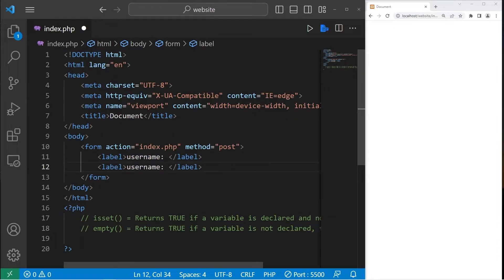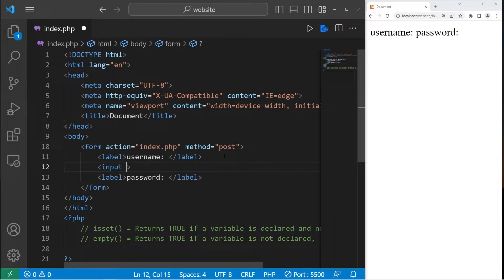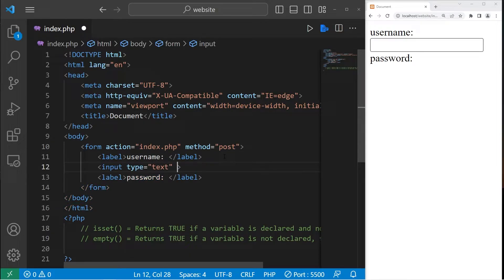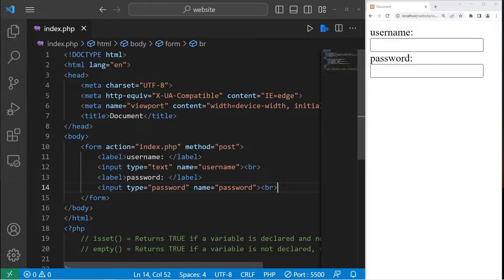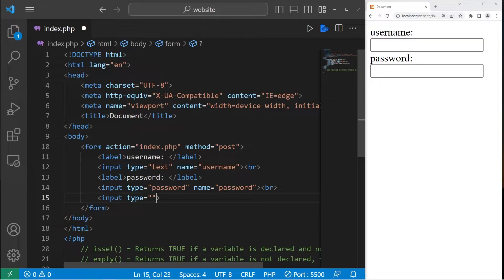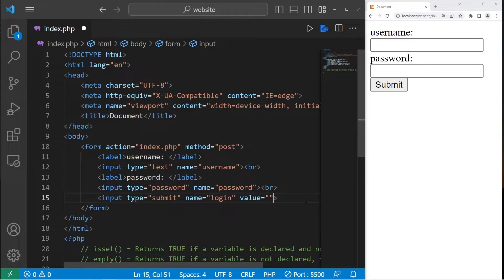Let's copy this label, paste it, and change username to password. I'll add a text box. The name attribute will be set to username. I'll add a break line, then copy this text box and paste it underneath password, changing text to password and setting the name attribute to password. Then we need a submit button — input type equals submit. Let's set the name attribute to login, and the value — the text on the button — to login. Here's our sample login form.